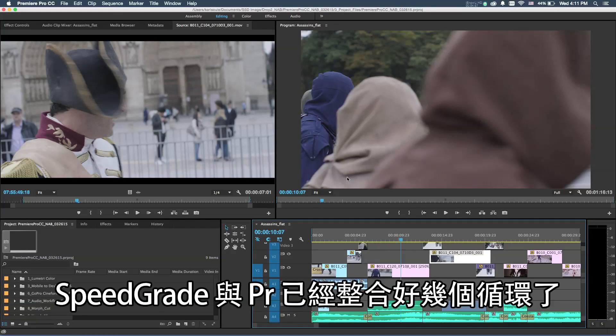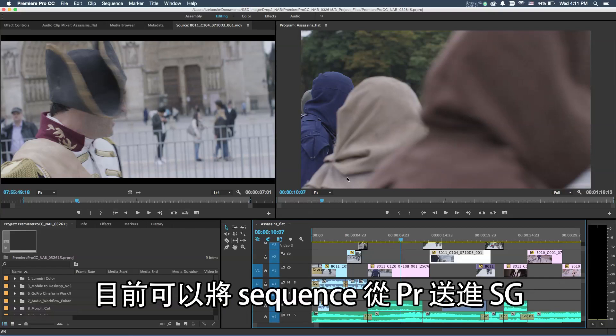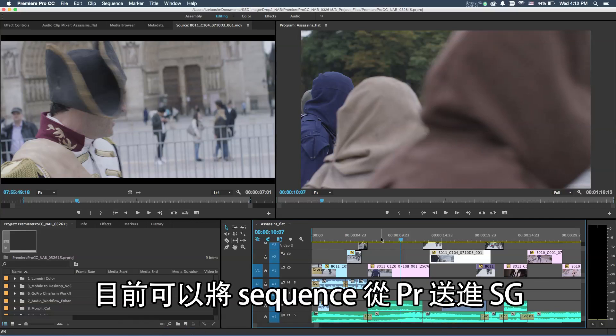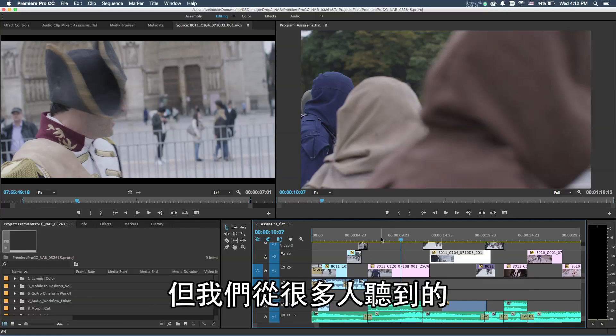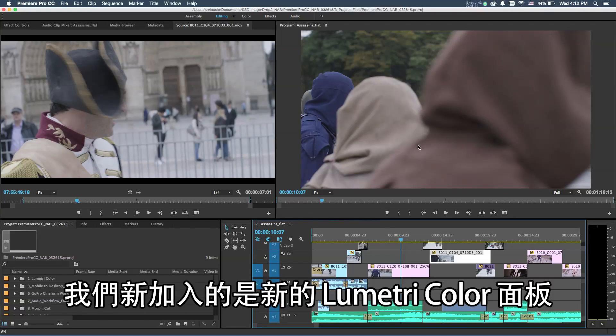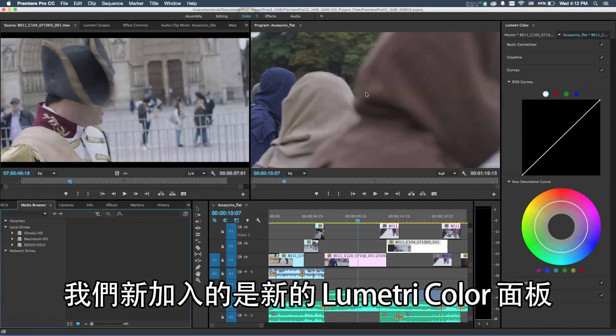SpeedGrade and Premiere Pro have been integrated for a couple of cycles now, and it's possible to take a sequence in Premiere Pro and send that directly over to SpeedGrade. But what we heard from a lot of people is they wanted to have more control inside of Premiere.